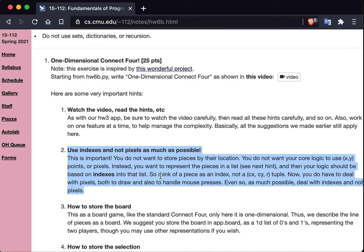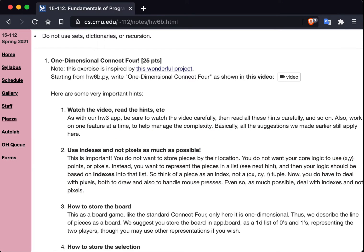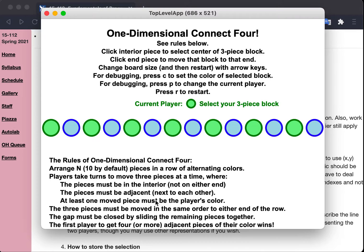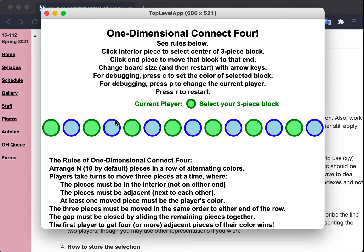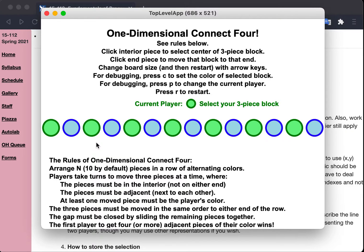Using indexes is significantly cleaner in your logic. I can't stress enough how important it is that the only time you use pixels is for two things. When you're actually drawing, of course, it has to be in pixels. And the other thing is, when the mouse is pressed, the mouse is pressed and you get an XY. What you want to do in mouse pressed is immediately convert that XY into the index of the dot that you clicked inside of, or if you click outside of a dot, just convert it to none. And then you no longer have to deal with Xs and Ys. This is a very important hint.